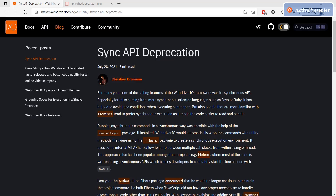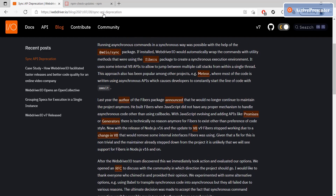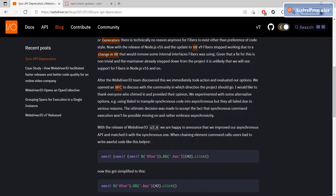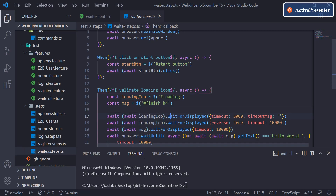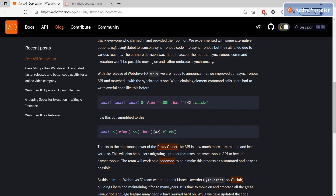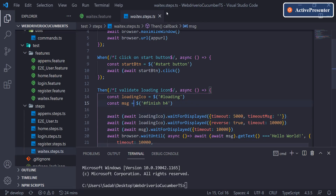Recently there was an announcement that WebdriverIO has officially upgraded to 7.9.1. On the WebdriverIO official website, in the blog section, there's a post about Sync API deprecation — it says sync support will officially be deprecated from Node version 16. Before 7.9, code required multiple awaits for chained commands, but with 7.9 you can chain multiple commands with a single await. I'll leave the link in the description.